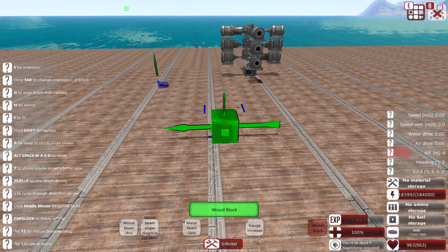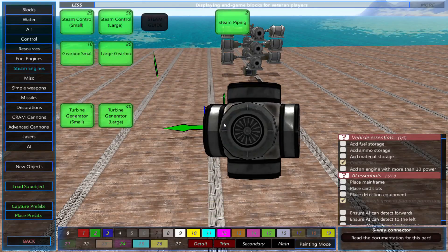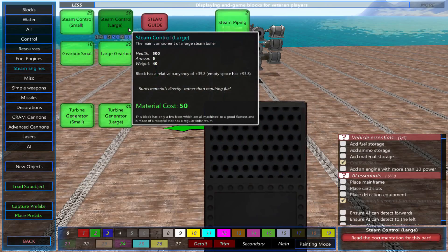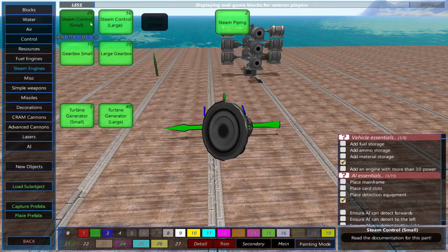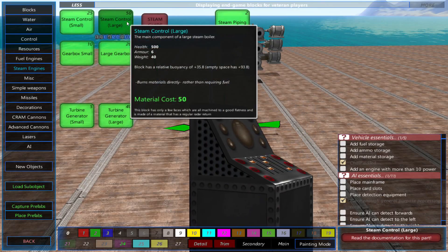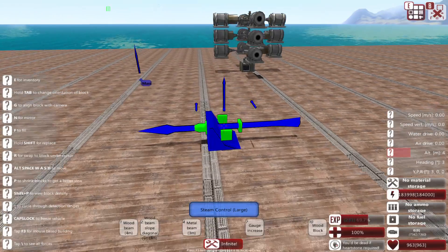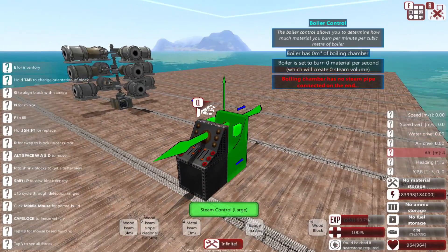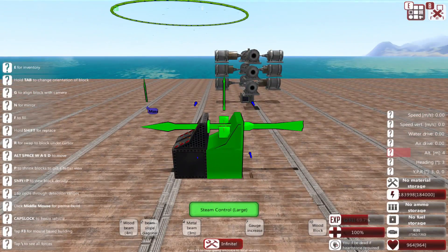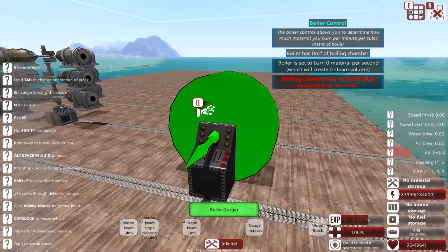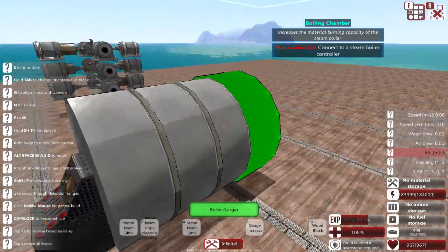Keeping that number in mind, we'll place the steam control. This is the main component of a boiler. Next, we'll place 5 boilers. This is where the steam is made.